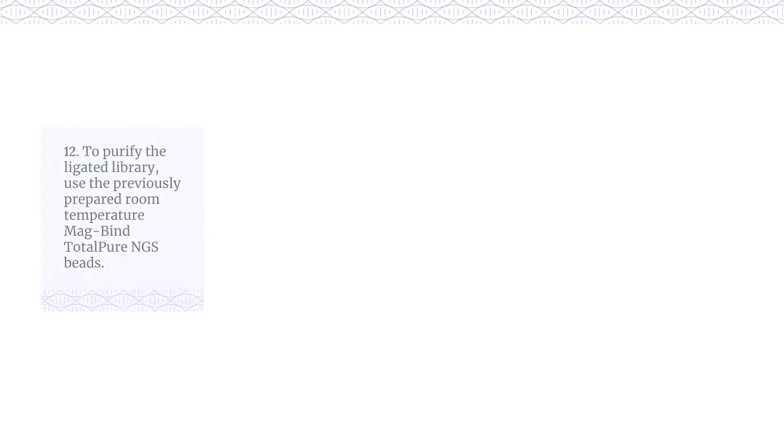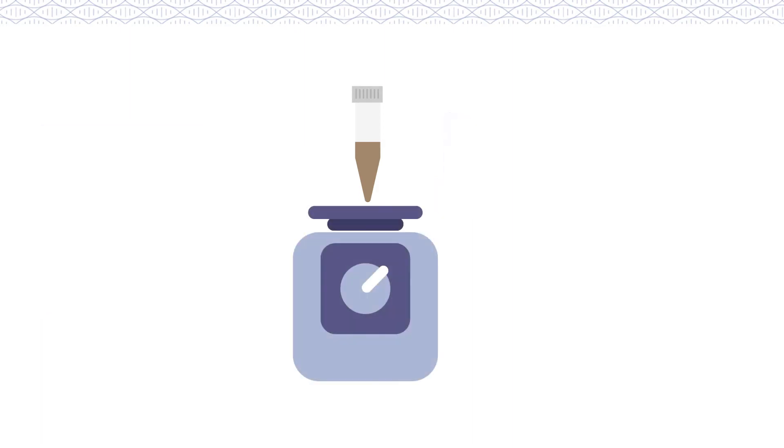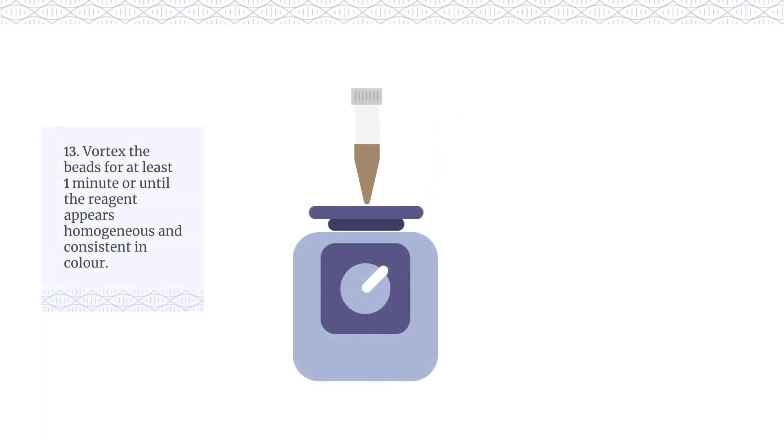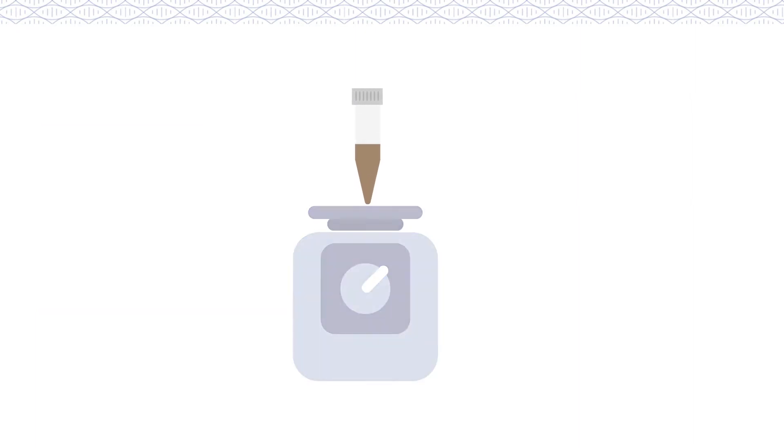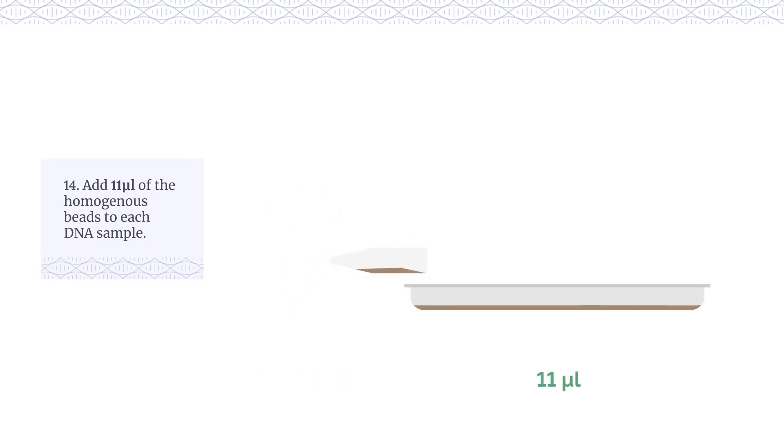To purify the ligated library, use the previously prepared room temperature MagBind TotalPure NGS beads. Vortex the beads for at least one minute or until the reagent appears homogenous and consistent in colour. Add 11 µL of the homogenous beads to each DNA sample.